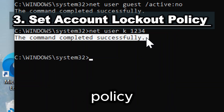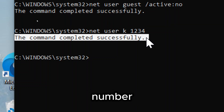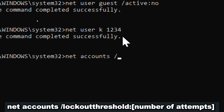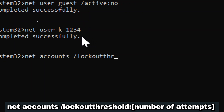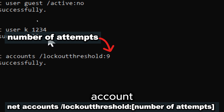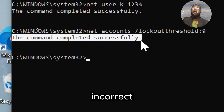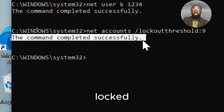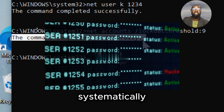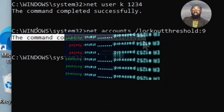Set an account lockout policy to prevent brute force attacks by locking accounts after a certain number of failed login attempts. Type: net accounts /lockoutthreshold:[number of attempts]. By setting a lockout threshold, you limit the number of incorrect password attempts before an account is locked, helping prevent brute force attacks where an attacker systematically tries multiple password combinations.